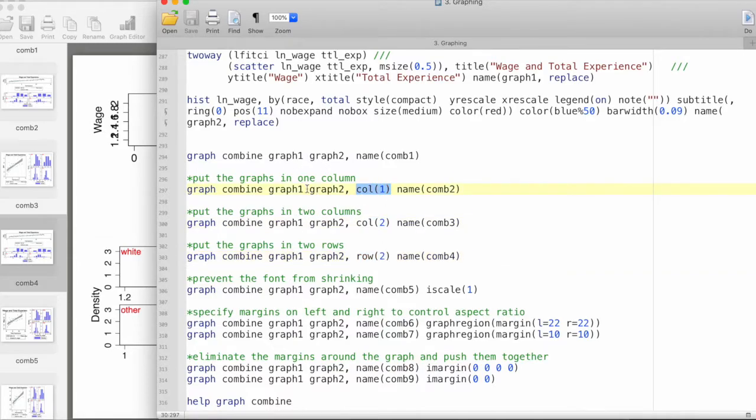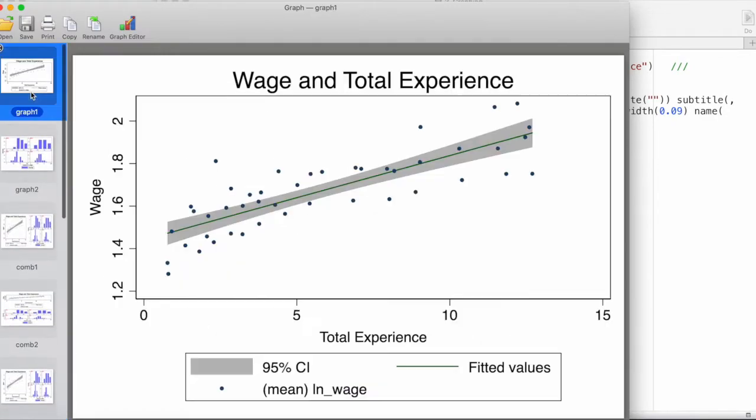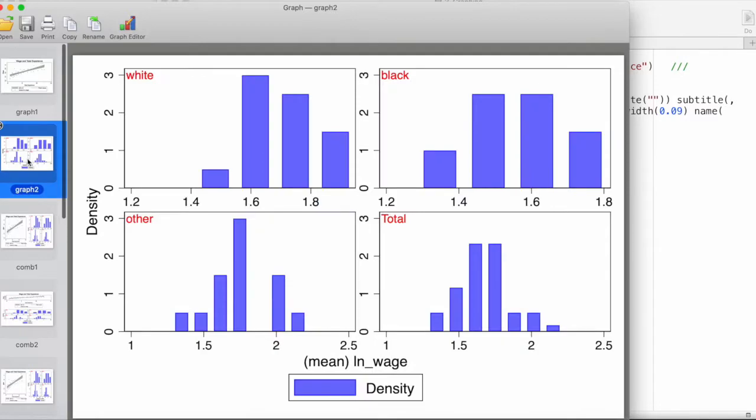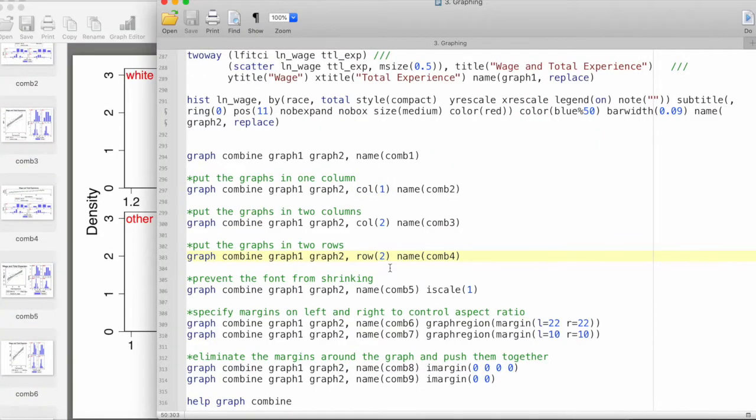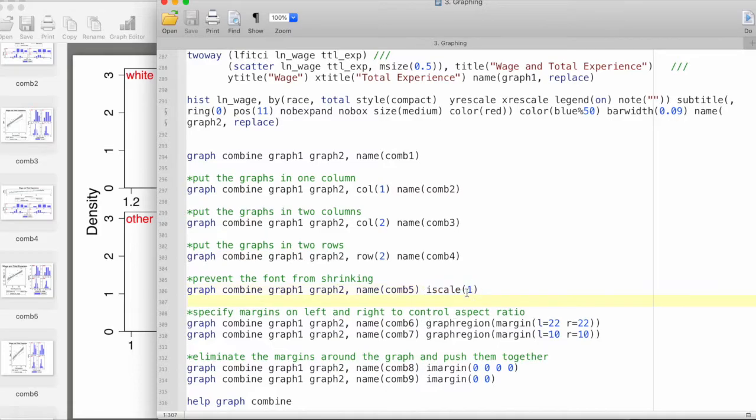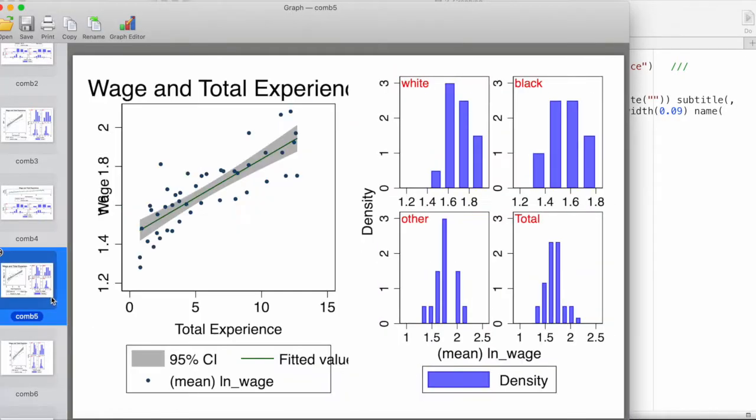What Stata does by default is it shrinks the font size to put all of these things together. Let's say we would like to keep the font size as it has been in the original graphs. In that case, we invoke this option which is iscale and we specify iscale(1). This prevents the font from shrinking. This graph is named combination5. We can see that the fonts are now larger and they don't fit within this given space, but now we know how we can control them if we want.